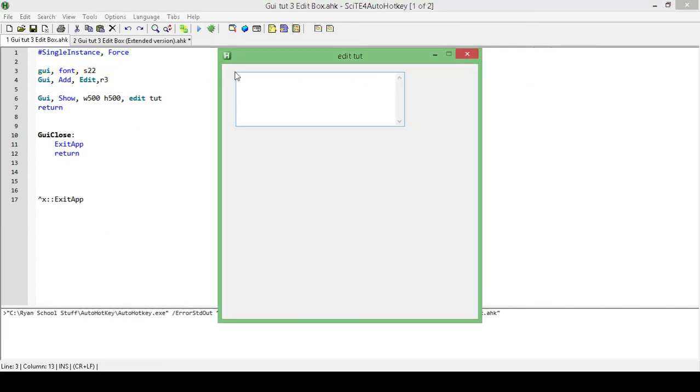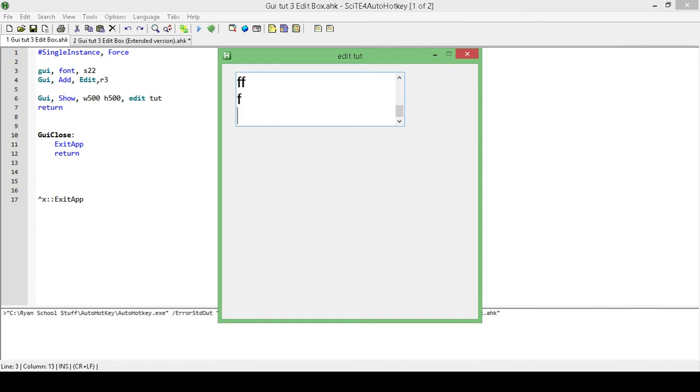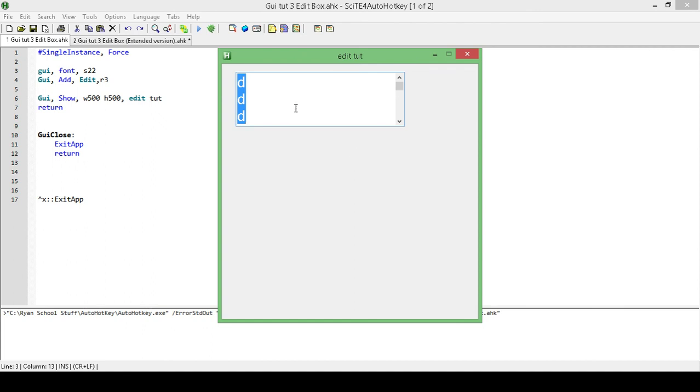And there we go, so if we look, we still have perfect size for three rows. Okay, and we can still type more things and go endless, but the height of our edit field is going to be exactly three rows. So that's it for this one.